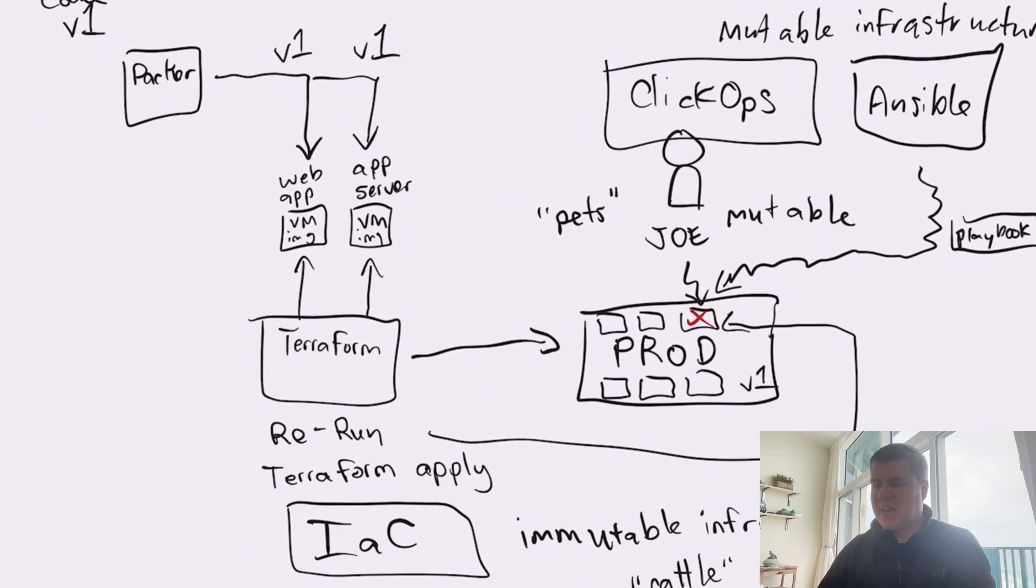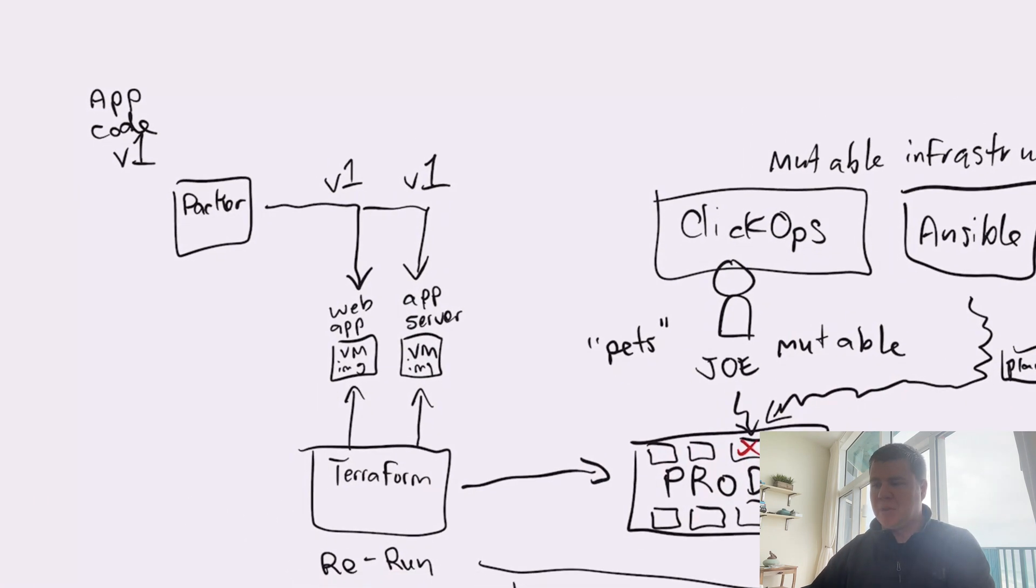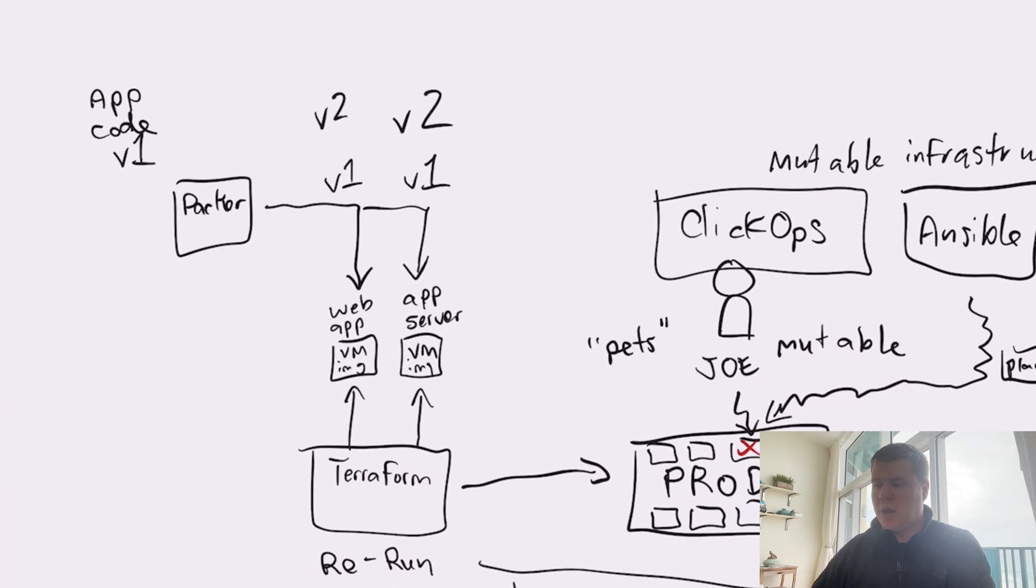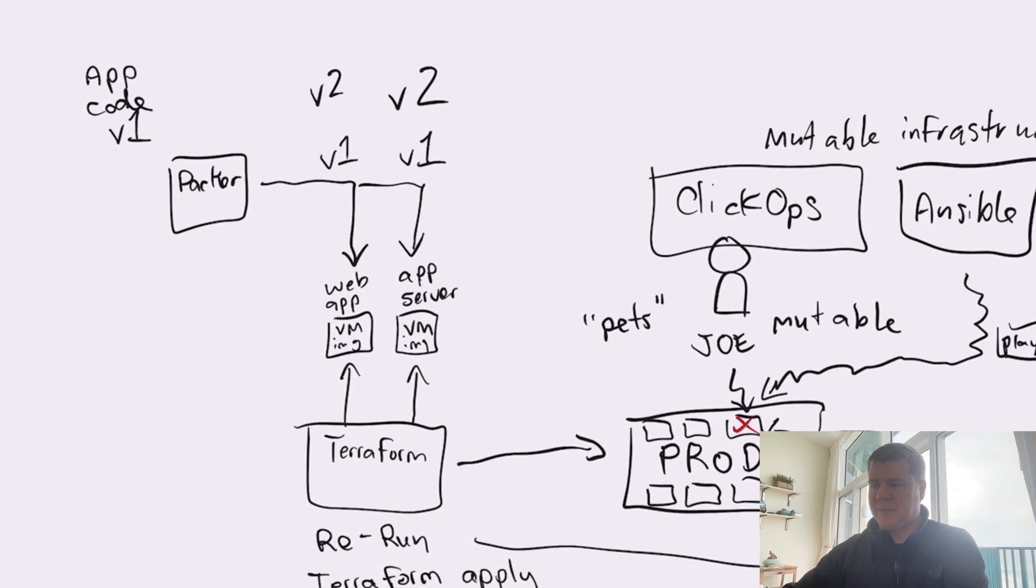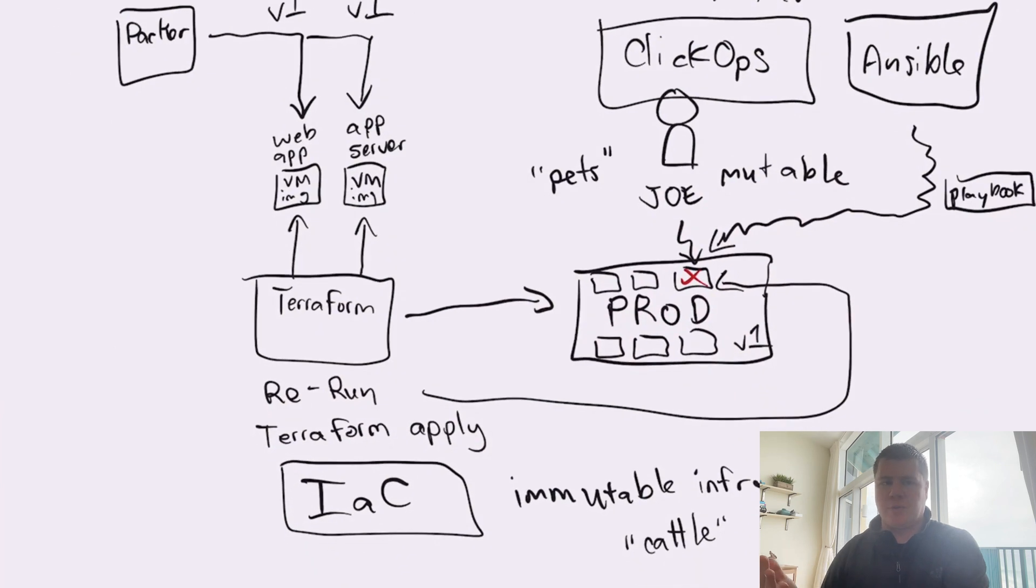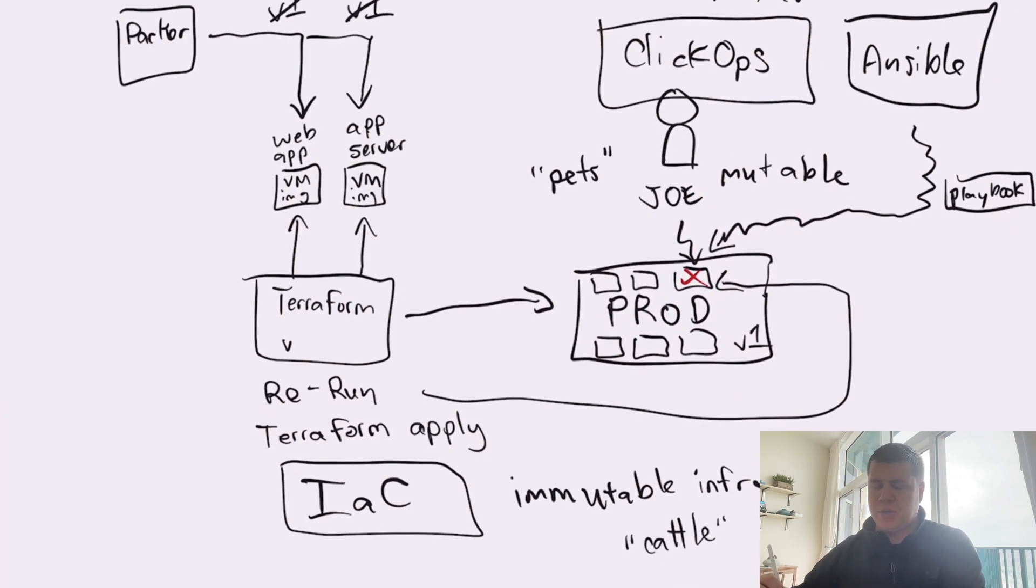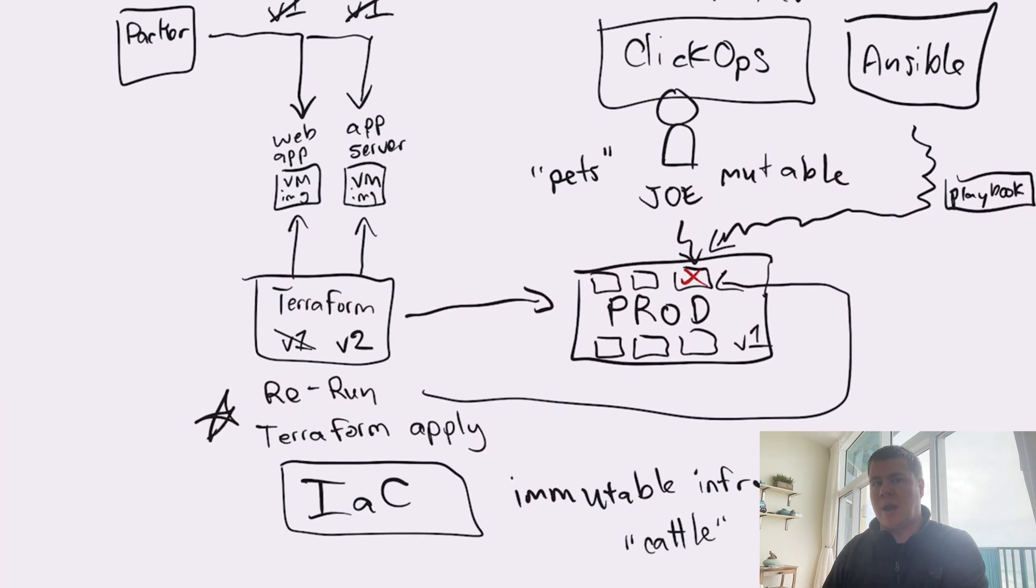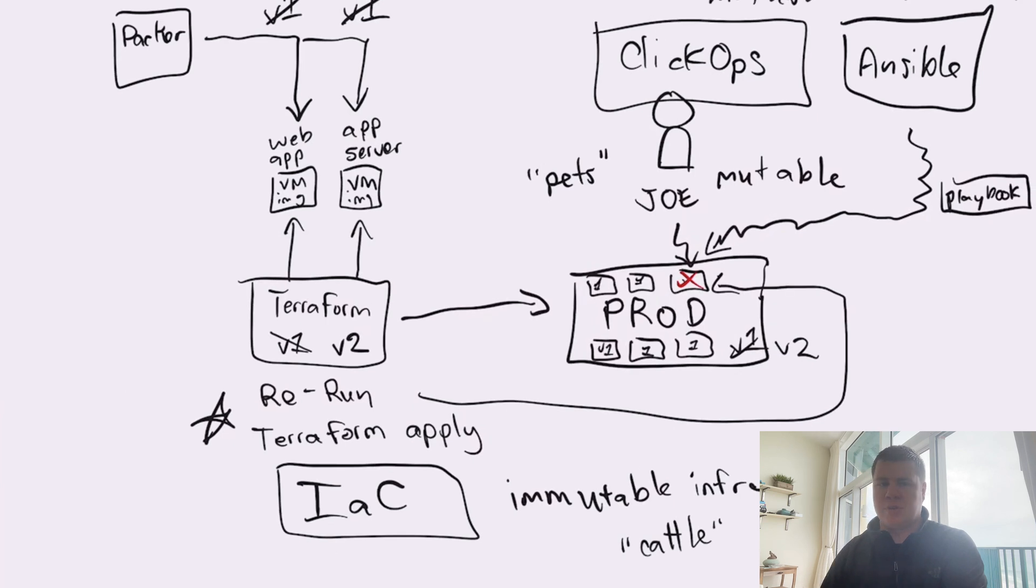Now as we move forward in time using immutable infrastructure, our application developers are hard at work on a new version of our application. Let's call it v2. So with the new version v2 of our application, just like with v1, we package up a new virtual machine and we replace the v1 virtual machine with the v2 virtual machine. We update our Terraform, which used to have references to v1 in it, to reference v2, and then we rerun Terraform apply. And now what Terraform is going to do is perform an immutable infrastructure operation by replacing these VMs with v2 versions of the VMs instead of v1s.